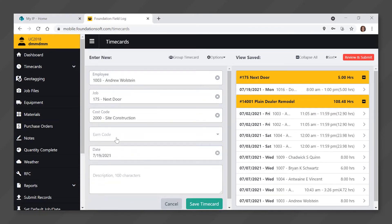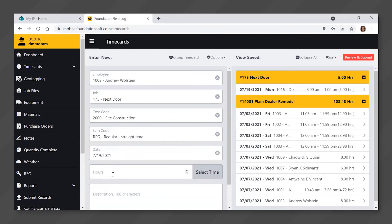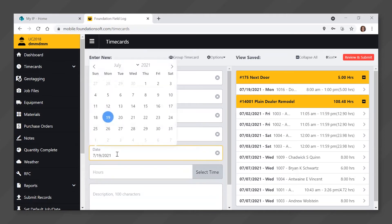Click in the earn code field. Click on the earn code that you want to enter time for. Click in the date field. Use the calendar to click on the date that you are entering time for.